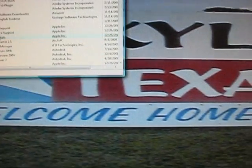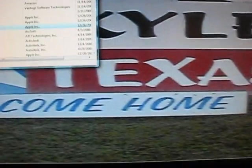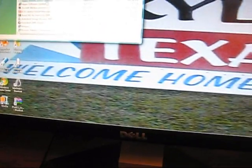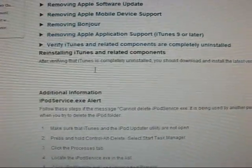It's iTunes you want to uninstall first, then QuickTime, then Apple Software Update, Apple Mobile Device Support, Bonjour, and Apple Application Support. Once you do all that, you want to restart your computer.